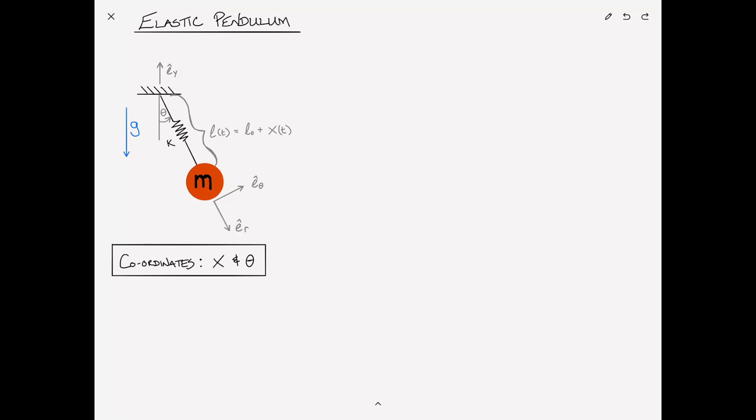This is a very interesting problem because it's a combination of two previous problems: one is the simple harmonic oscillator with the mass vibrating on a spring, and the other is the simple pendulum with the mass just swinging on a rod. We'll use the method of Lagrange's equations to find the equations of motion.